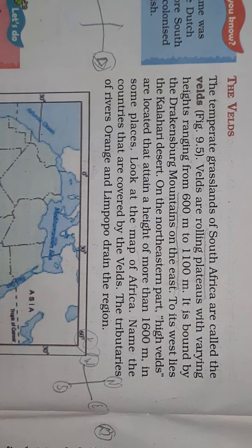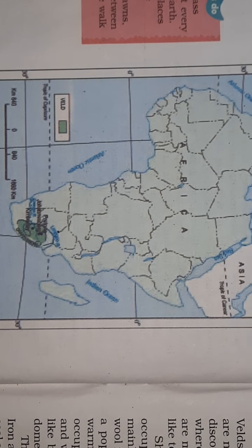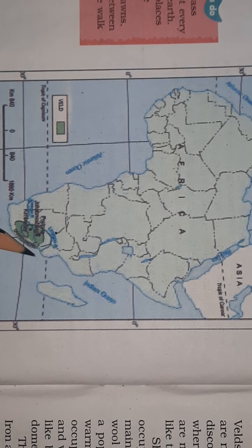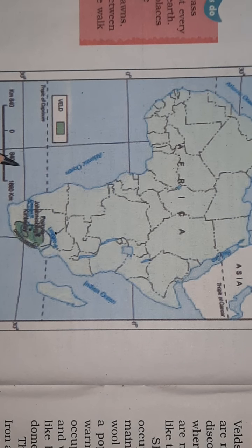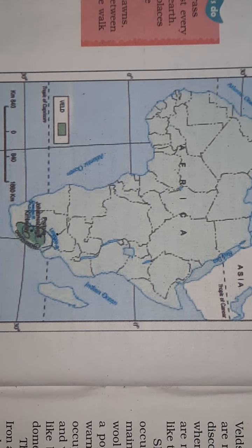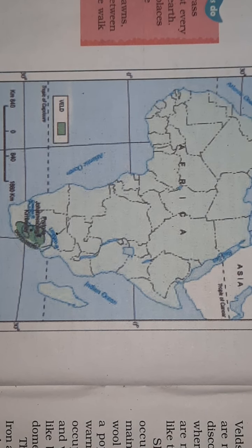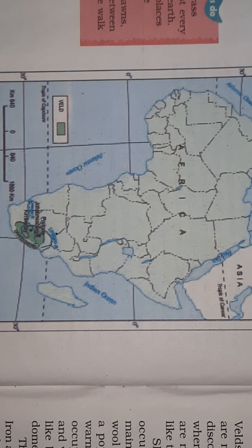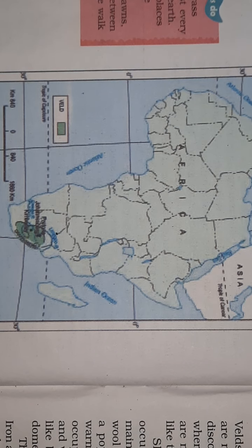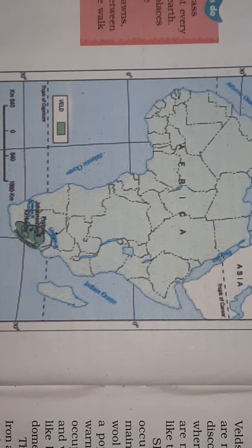Just look at the map of Africa — you can see the green part covered by the Velds. The name 'Veld' was given by the Dutch settlers, before South Africa was colonized by the British.